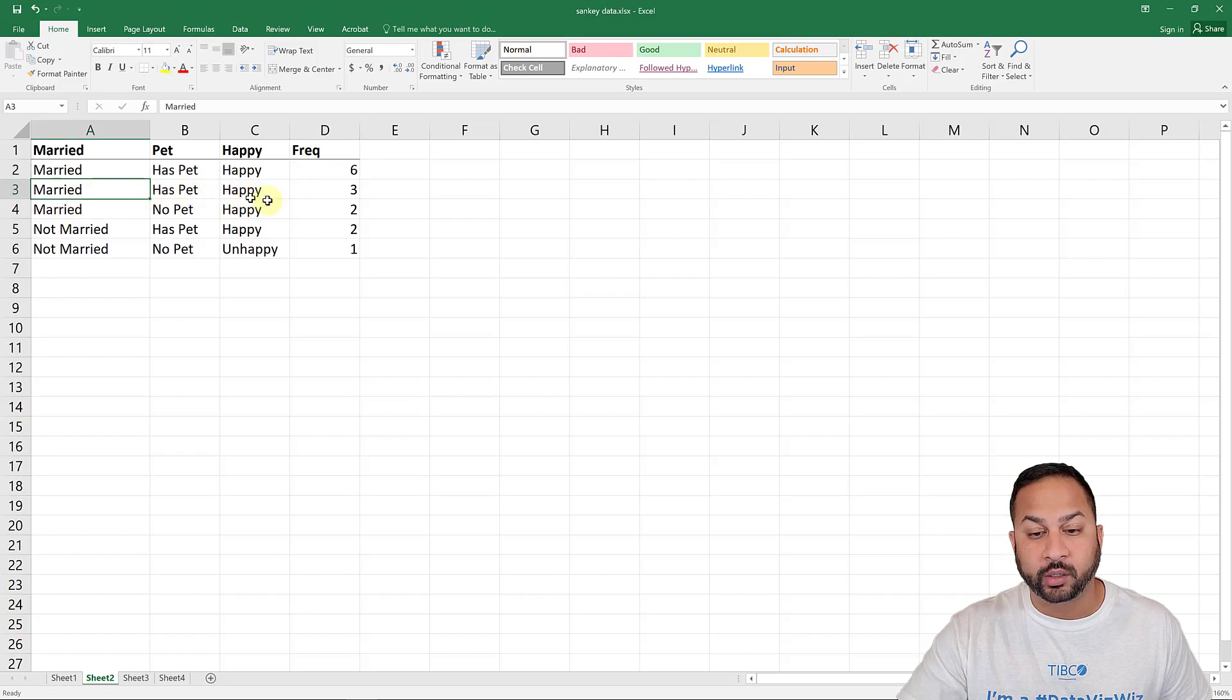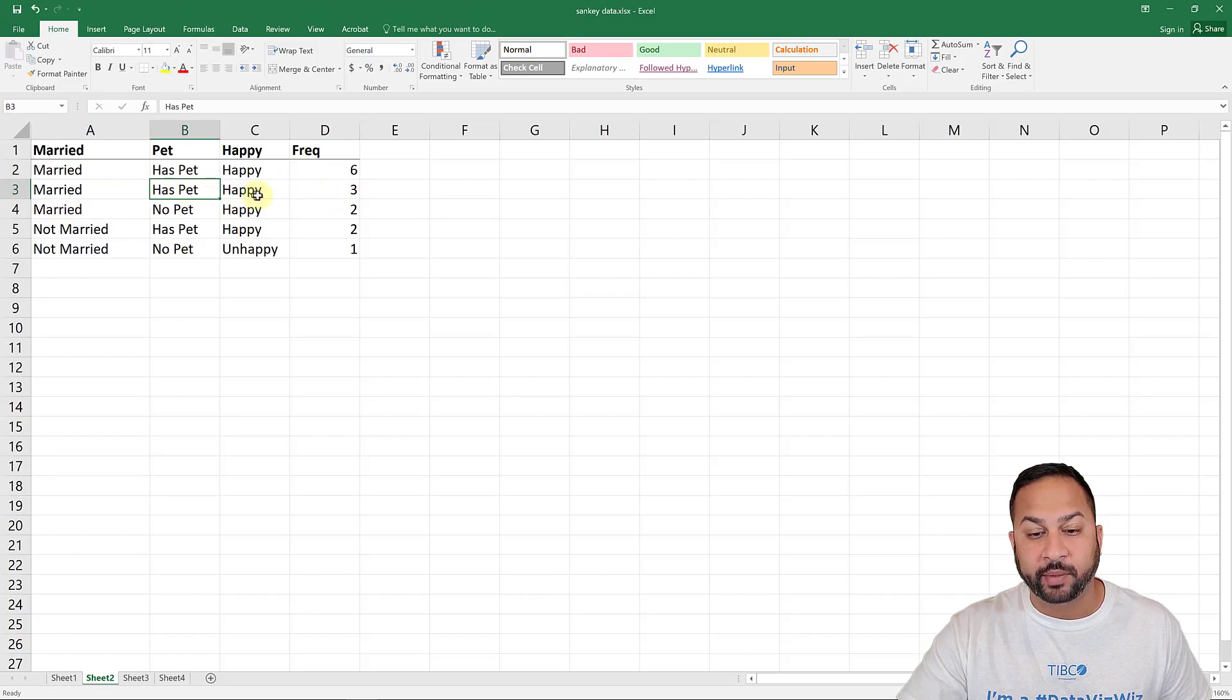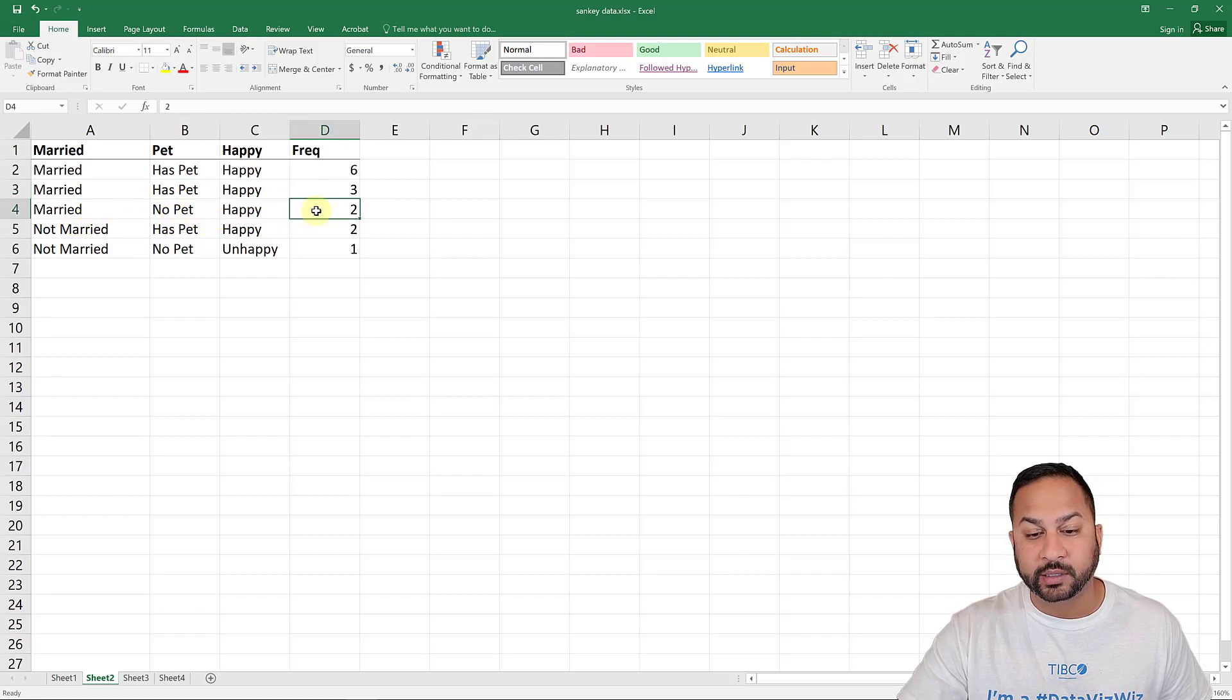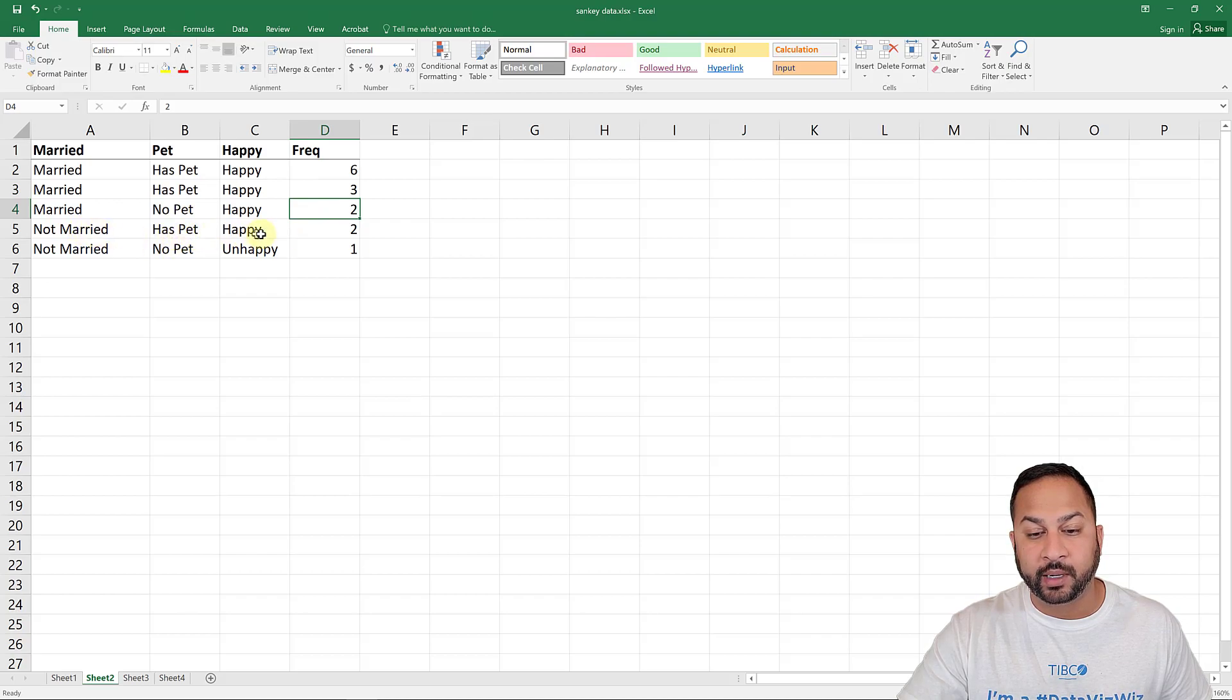There's also another measurement of three people that are married, have a pet, and they're happy. There's married that don't have a pet but are happy, and that's two. There's married that has a pet and are happy, and that's two.